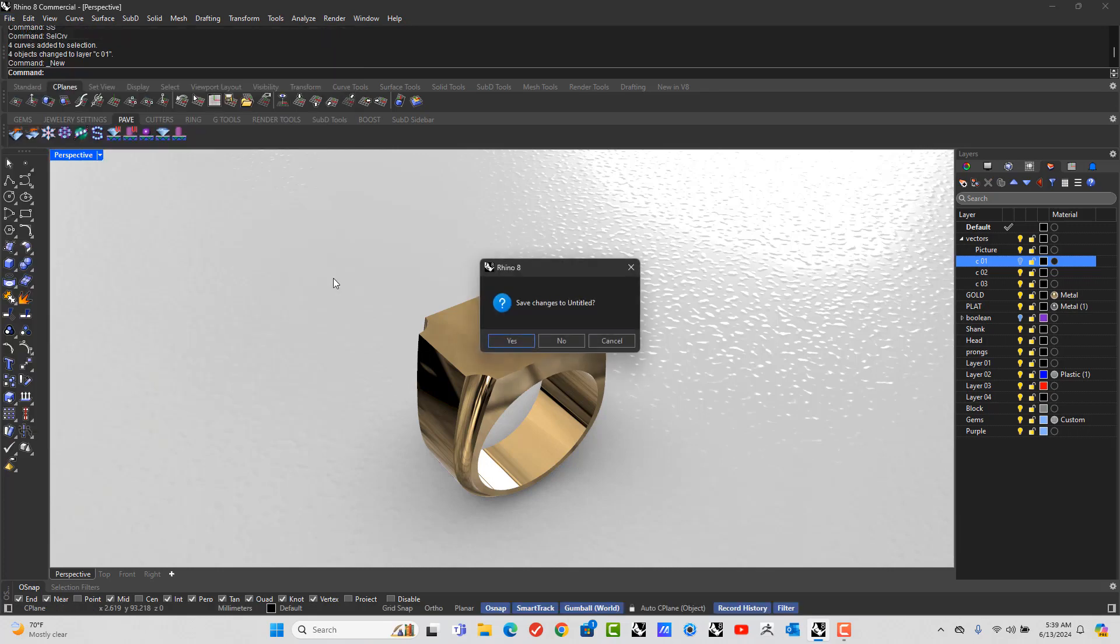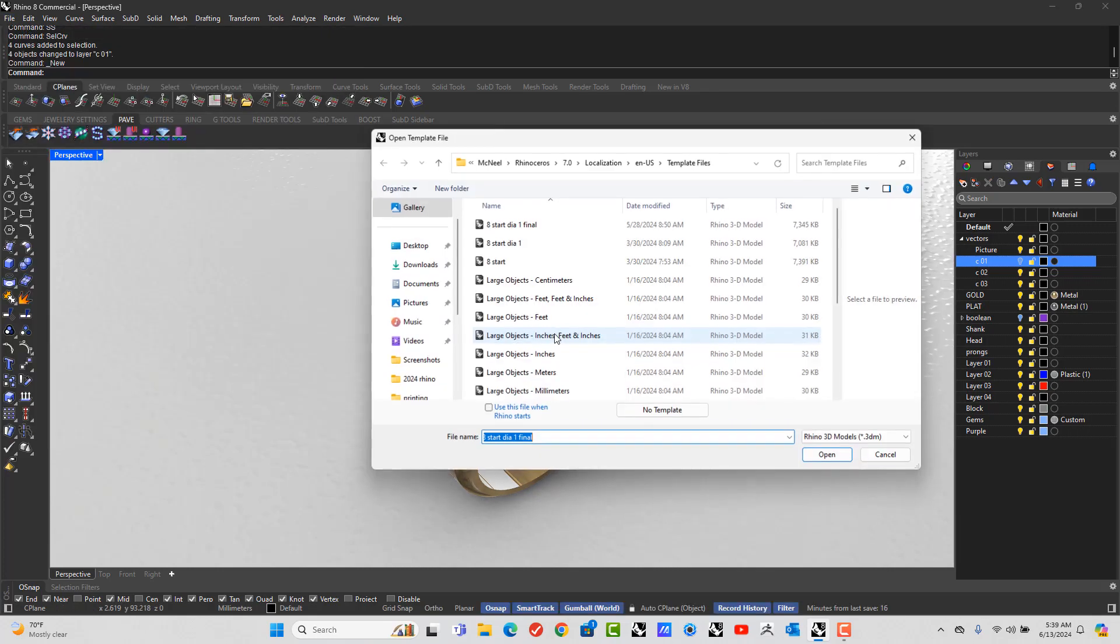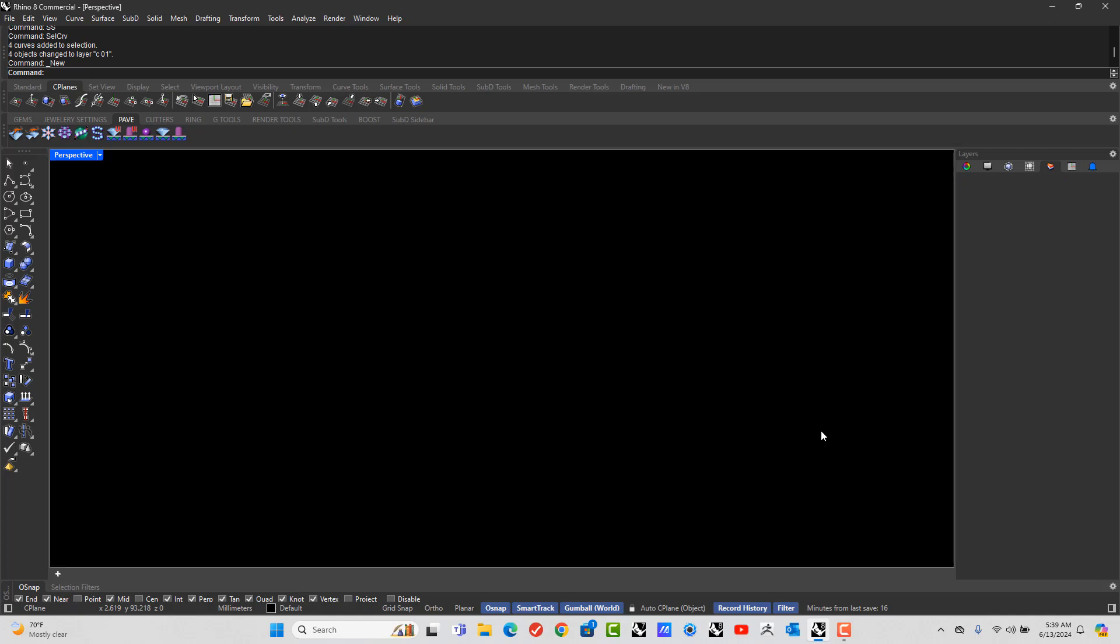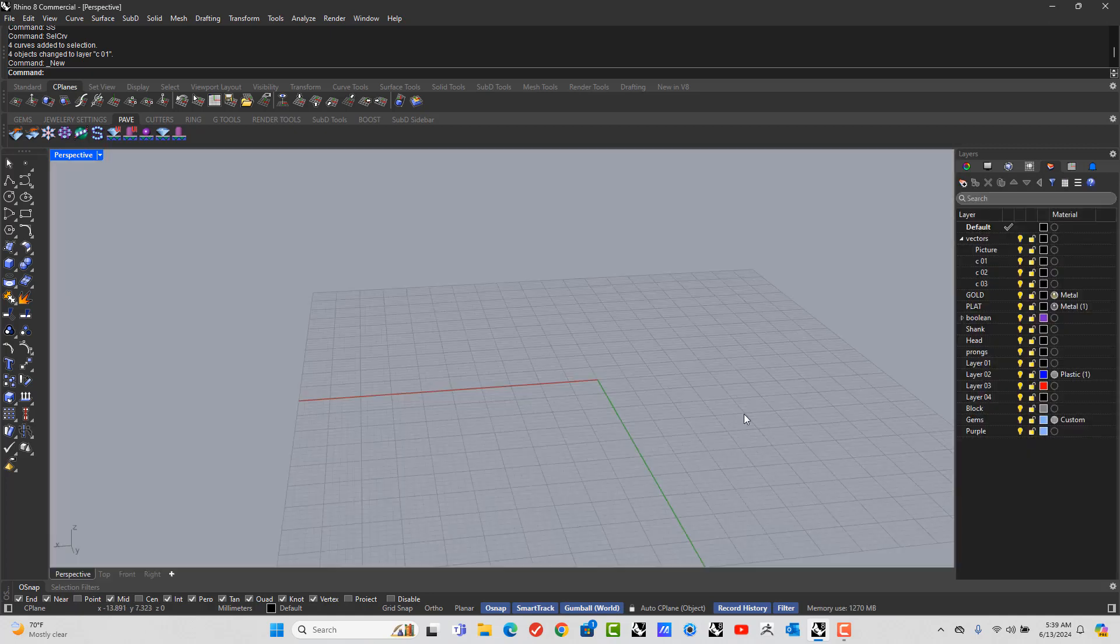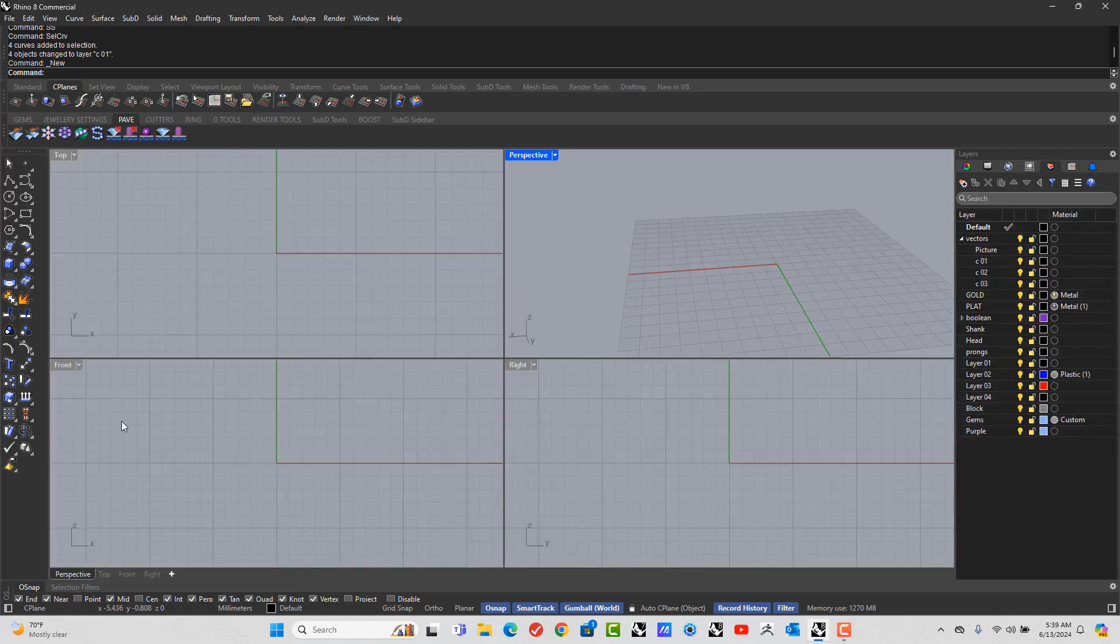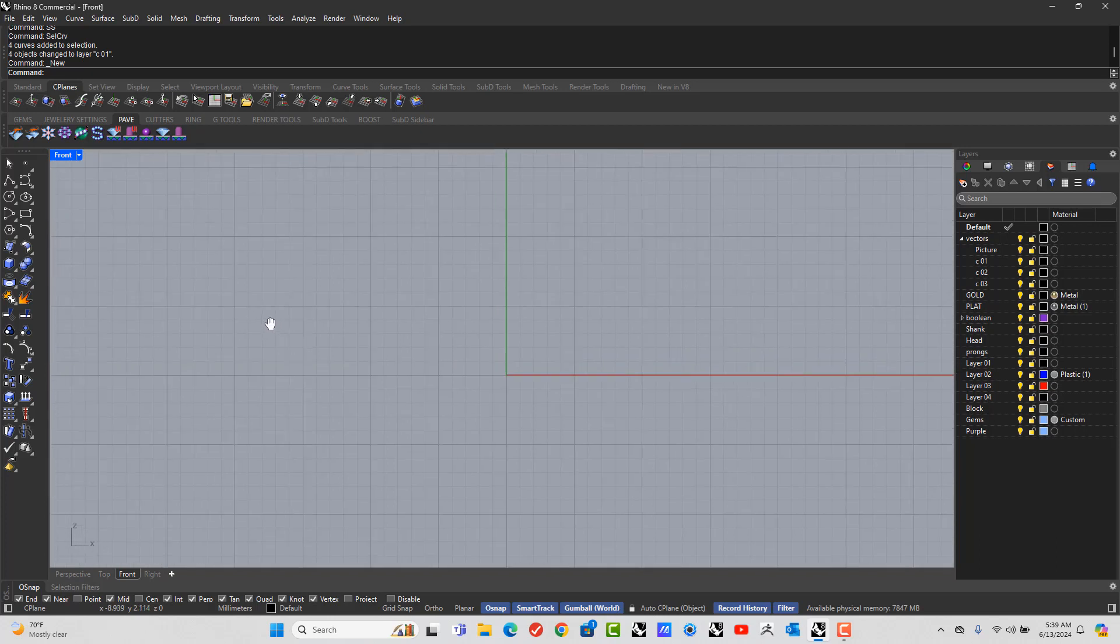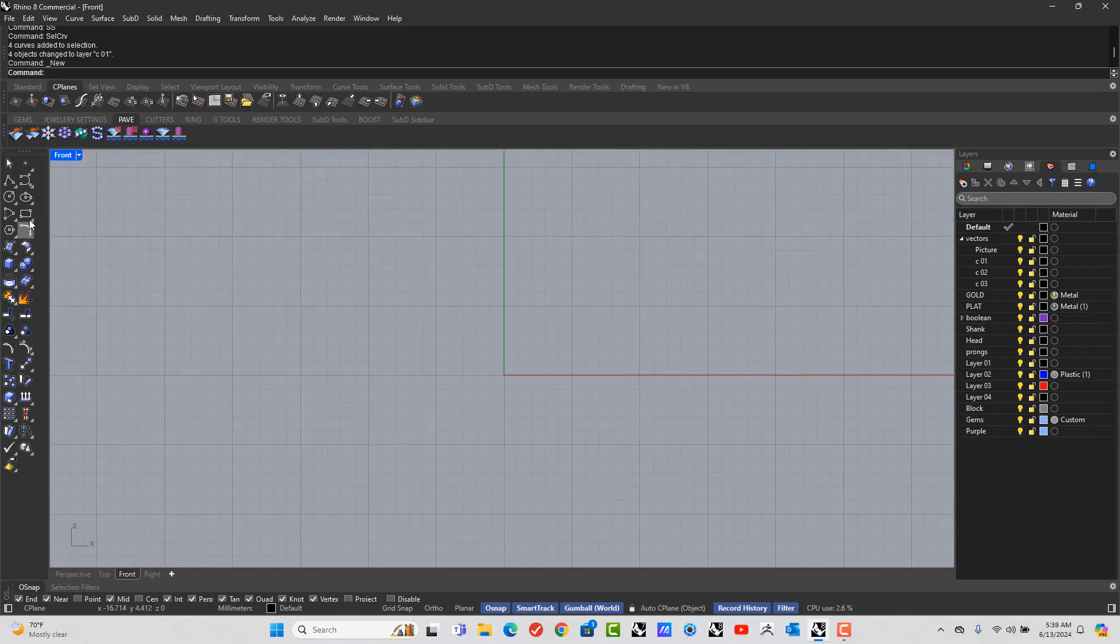File, new. Alright, so let's go to the front view and let's make this a size 9.